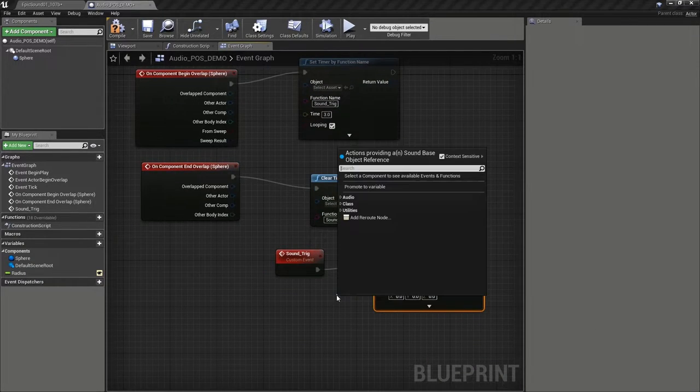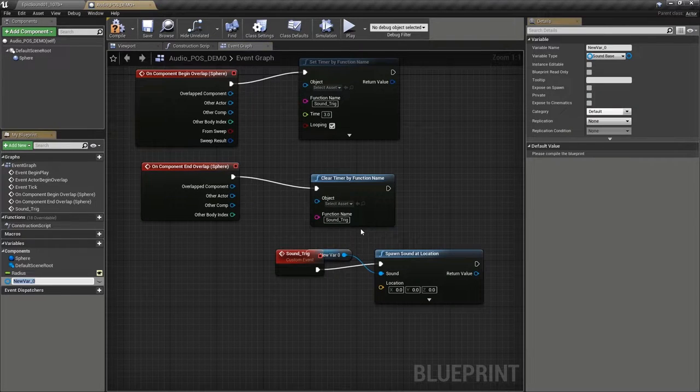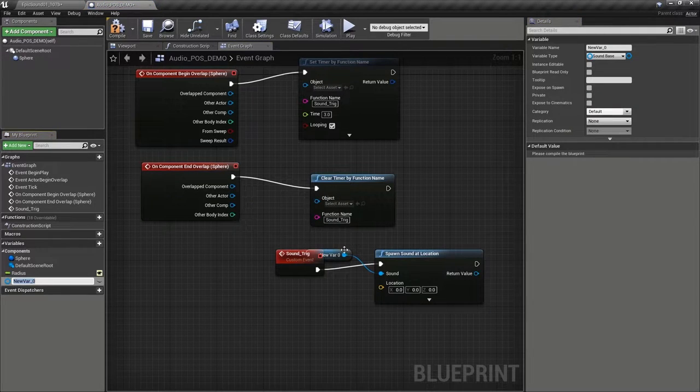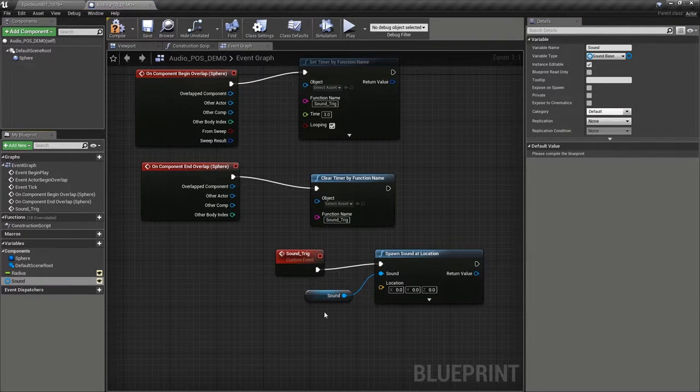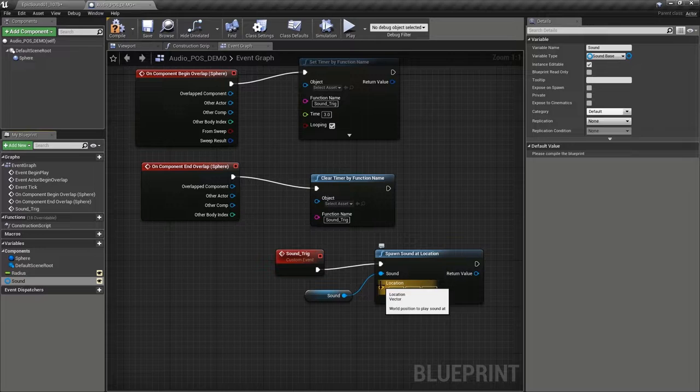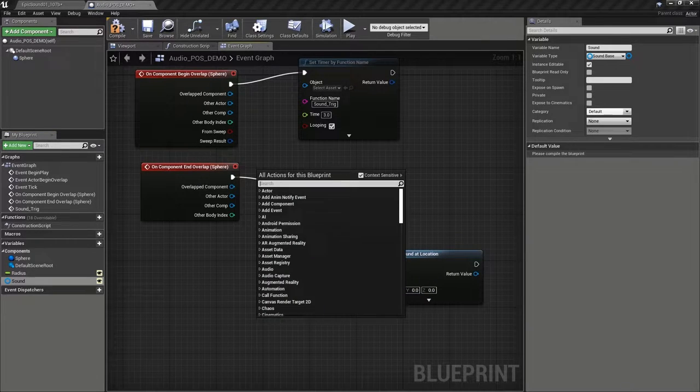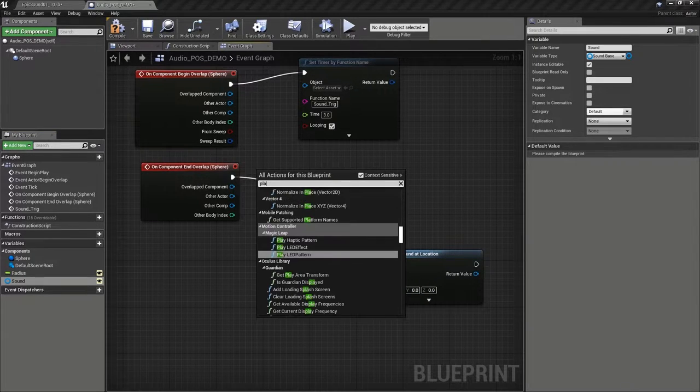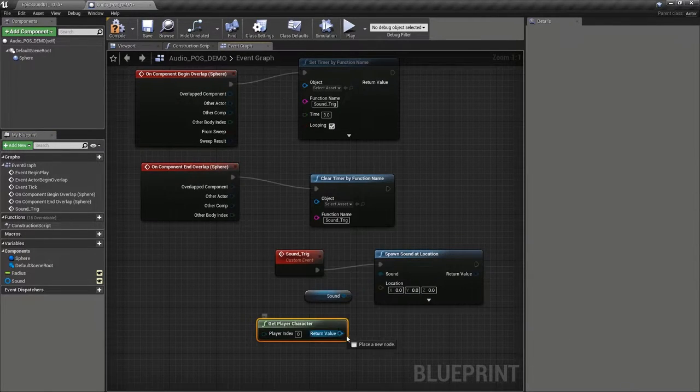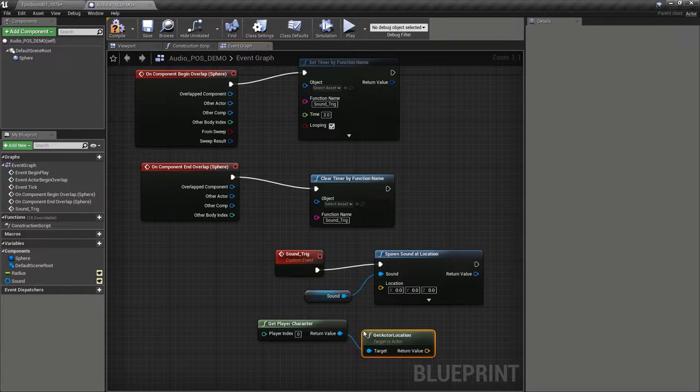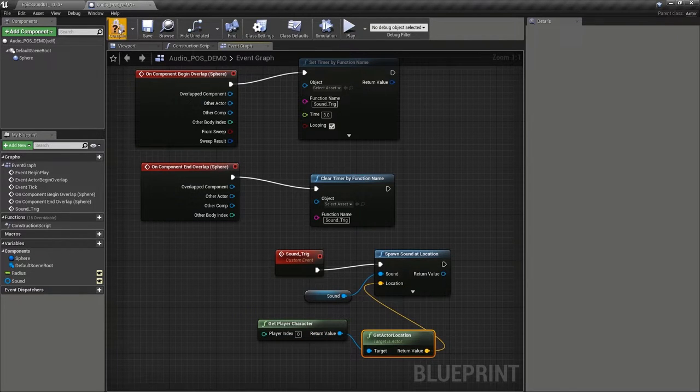Let's make that sound a public variable so that we can edit it there. And let's, for the moment, just play it to the player. So we're going to get player character. We're going to get its location, compile the blueprint.